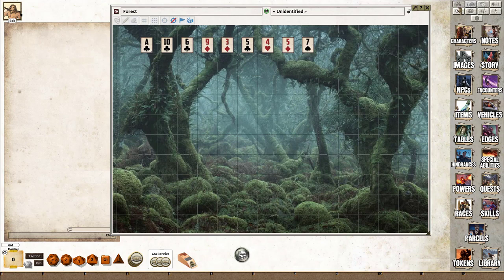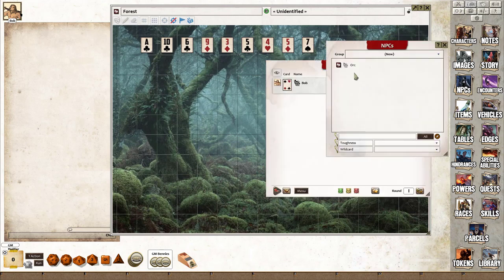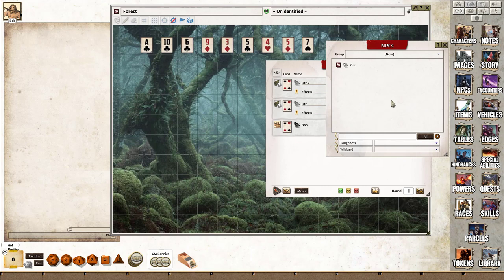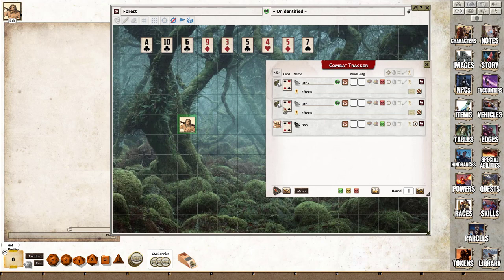We'll open the combat tracker and add in a couple of orcs. We'll put Bob two squares ahead of the orcs, make the orcs visible, and put the orcs on the map.